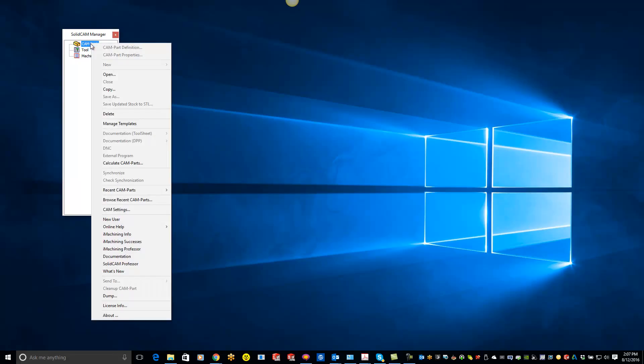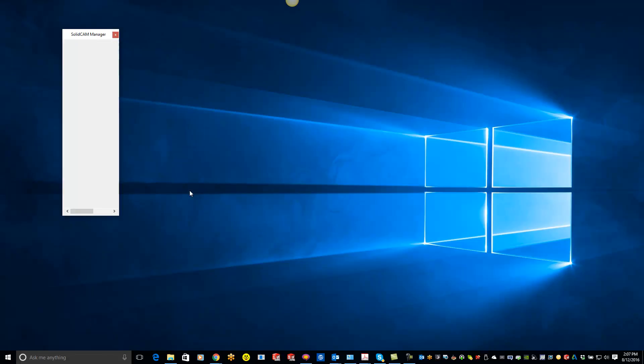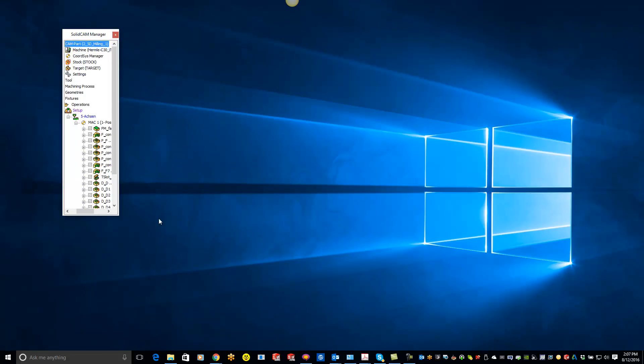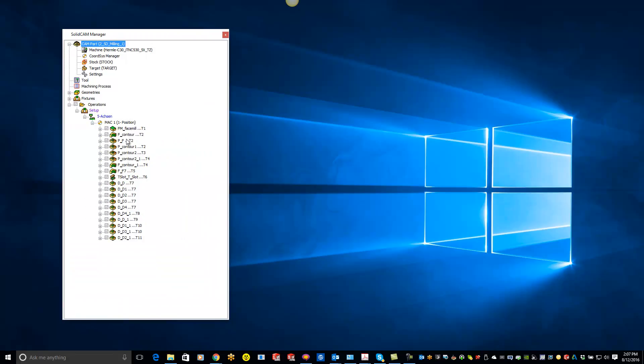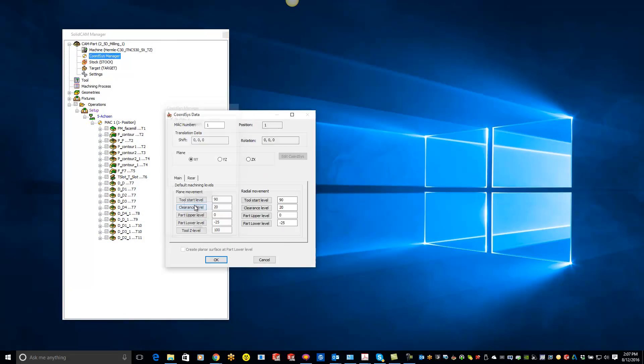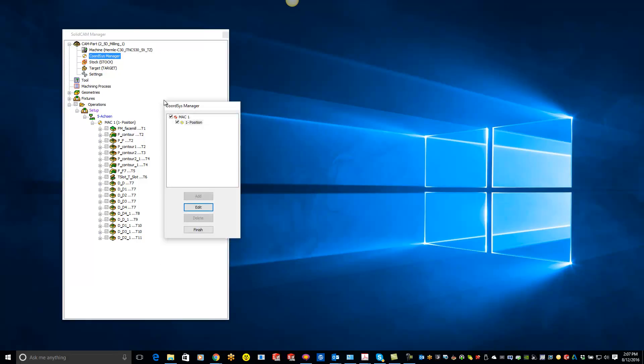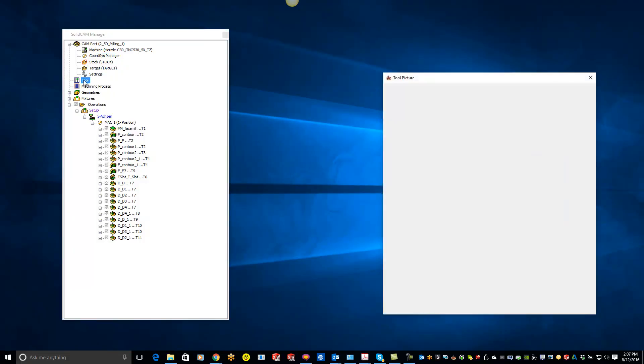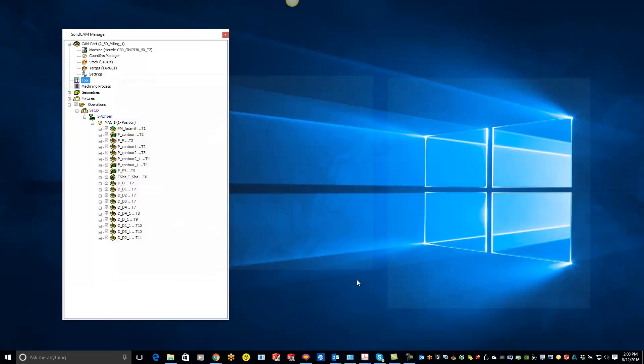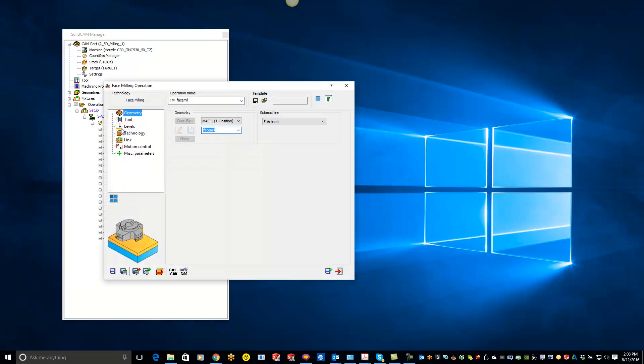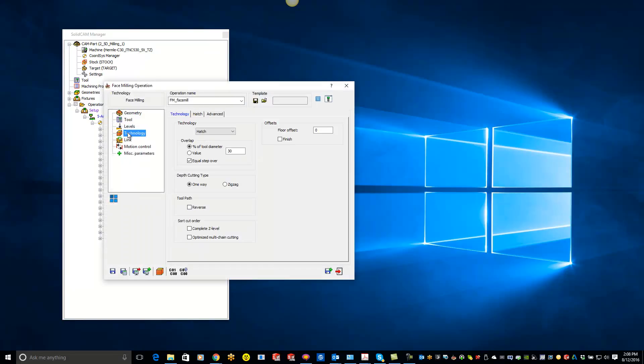From right here I'll just right-click on my cam part and go up to the recent cam parts. You'll see that it actually loads up all my geometry and all my operations right here. I can come in here and edit the coordinate system, tool levels and all that. Same thing with the stock and the target. I can modify my tool list and change it to different diameters. Maybe you want to apply different feeds and speeds once you see it on the shop floor. Right here I can open up any one of my face milling operations and make modifications.